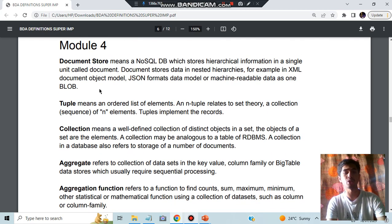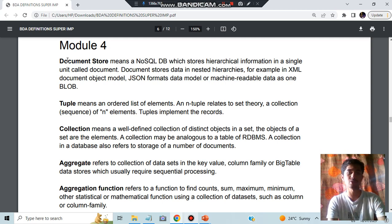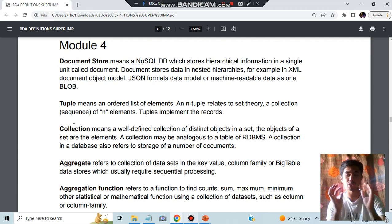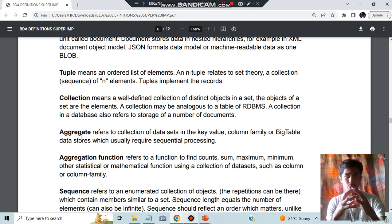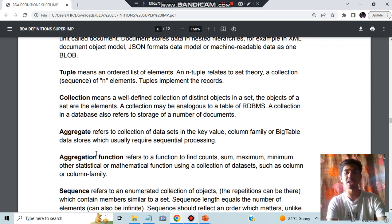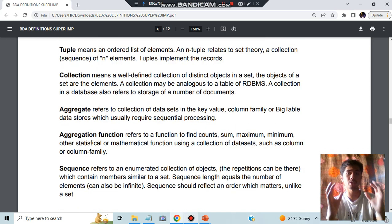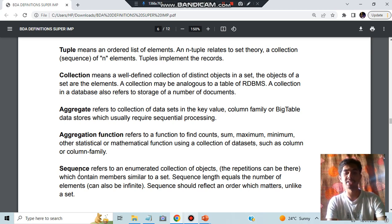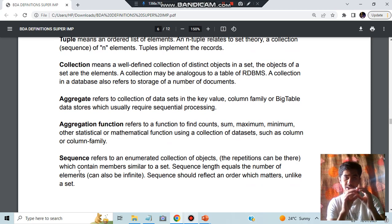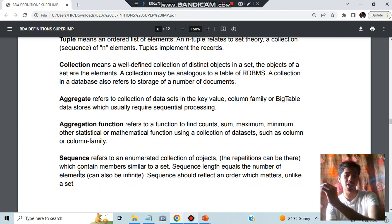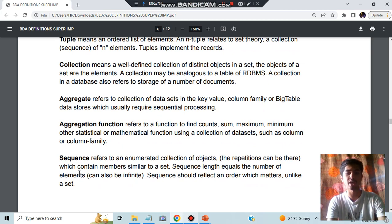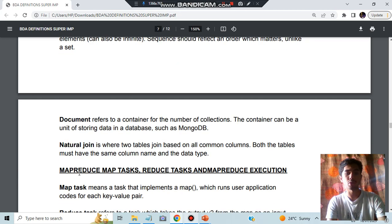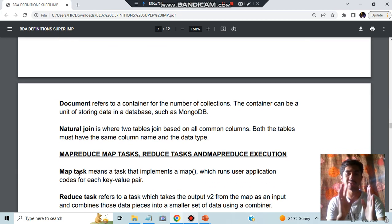What is document store? Coming to Module 4, document store is an important question. Here we will be having different types of documents in a single store, that is called as document store. Tuple means rows. Collection means a well-defined collection of different objects. Aggregate means applying a function to group it into one entity. Aggregation function can be many like count, sum, maximum, minimum. For doing the aggregation we need aggregation function. Then we have sequence. Sequence means in a single line will be having many different entities and the similar sets, that is called as sequence.